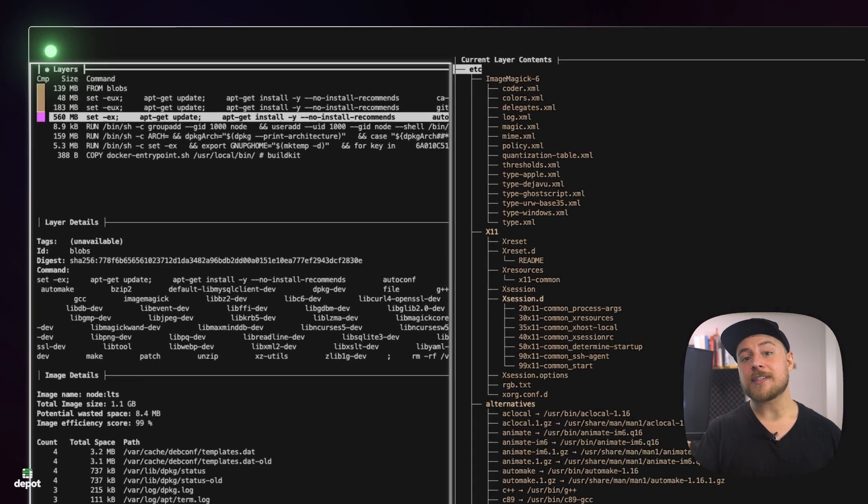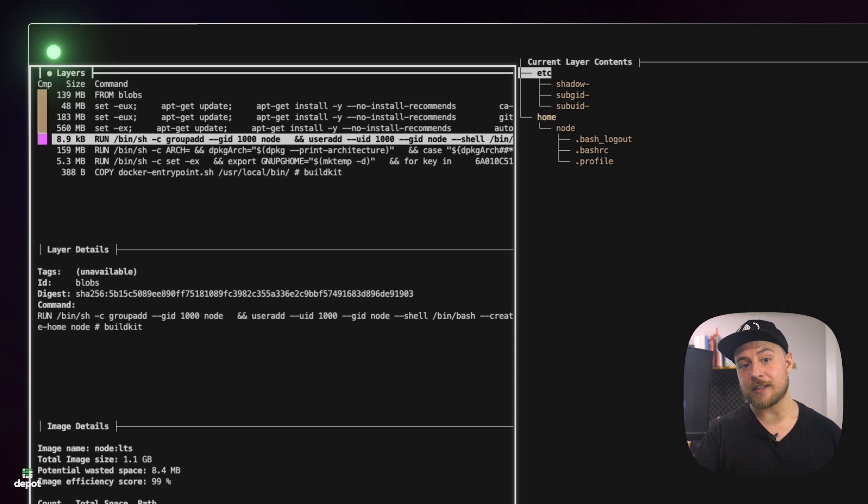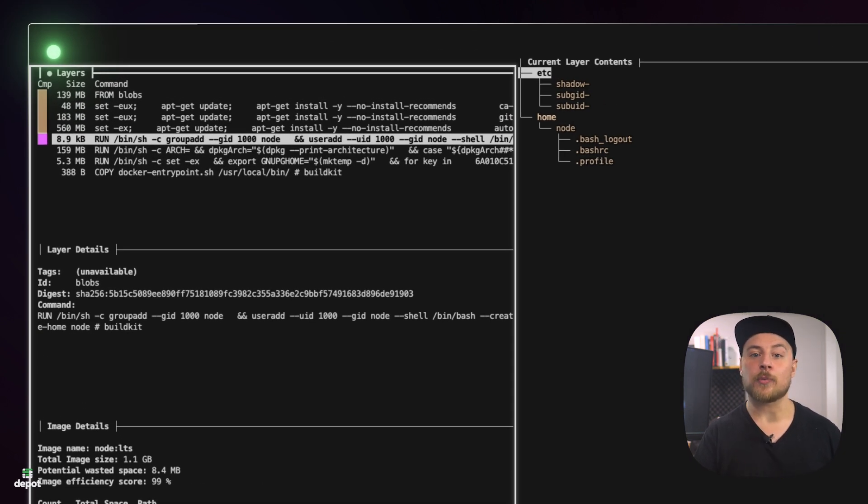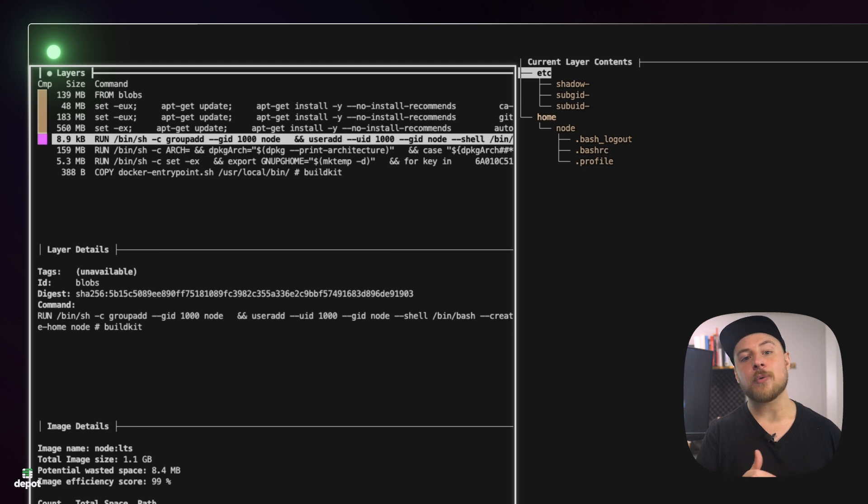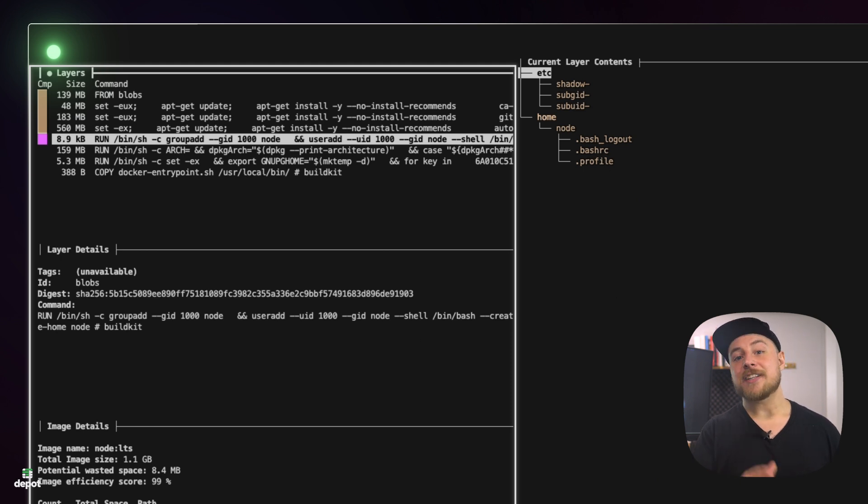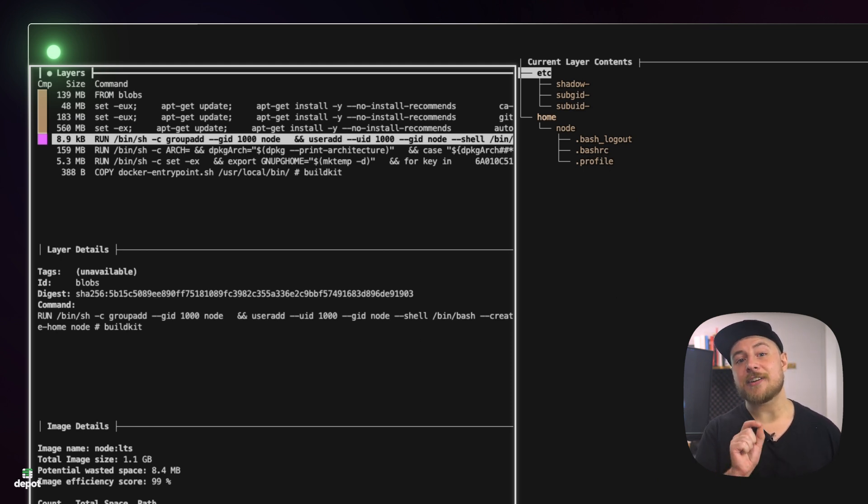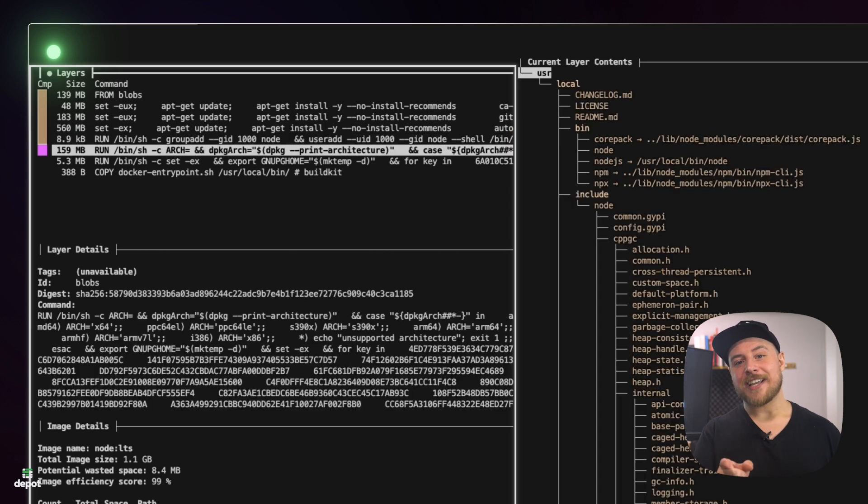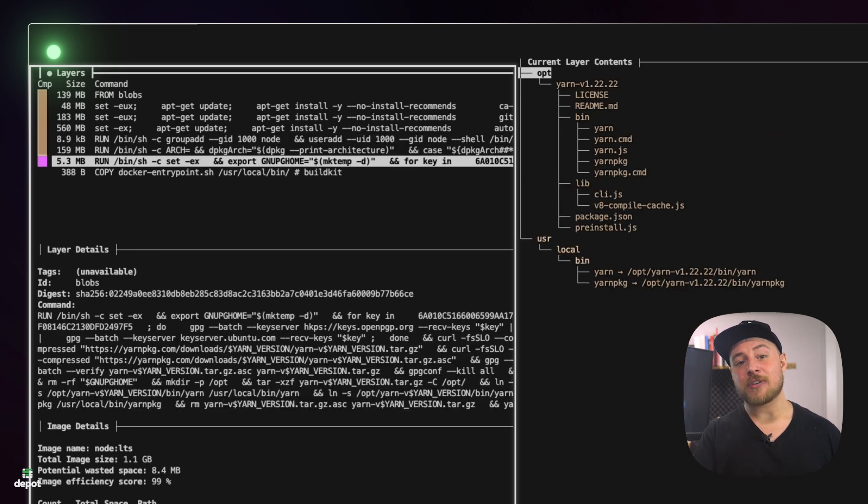The first run step in the Node LTS image creates both a group and a user named Node with a GUID of 1000. And in the file system additions, we can see that a new home directory was created for the Node user. What we're looking at is the same content we found in the diff directory of the layer on the disk.